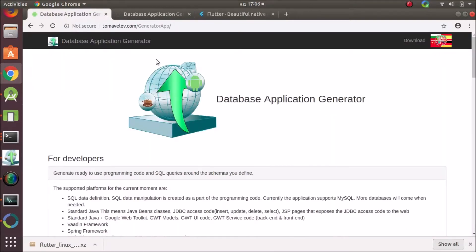Hello everyone, welcome to my third video about my tool, Database Application Generator.